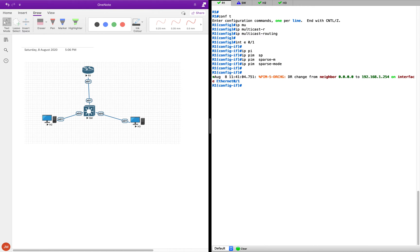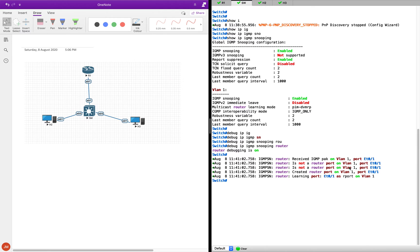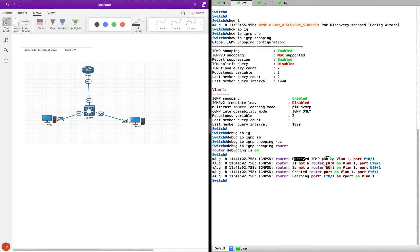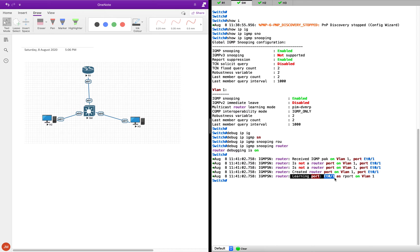Once we enable PIM sparse mode, we should start seeing some debugs. You can see it has received an IGMP packet on VLAN 1 on port Ethernet 0/1. It will be receiving IGMP queries on that particular port. When the switch sees it is receiving an IGMP query on a port, it understands that this port is probably connected to a router — because IGMP queries only come from routers. So port Ethernet 0/1 is being learned as an R port — a router port.